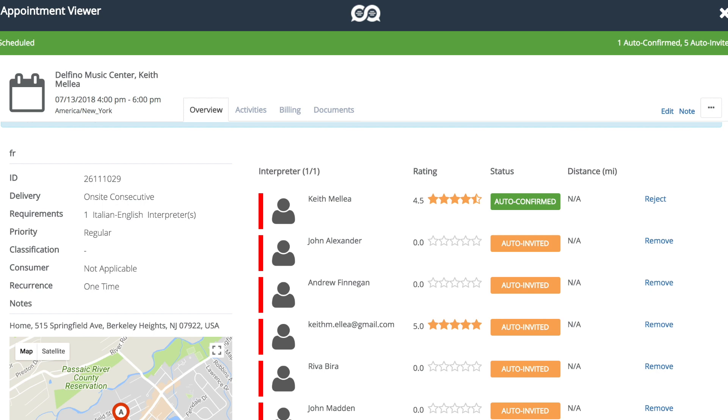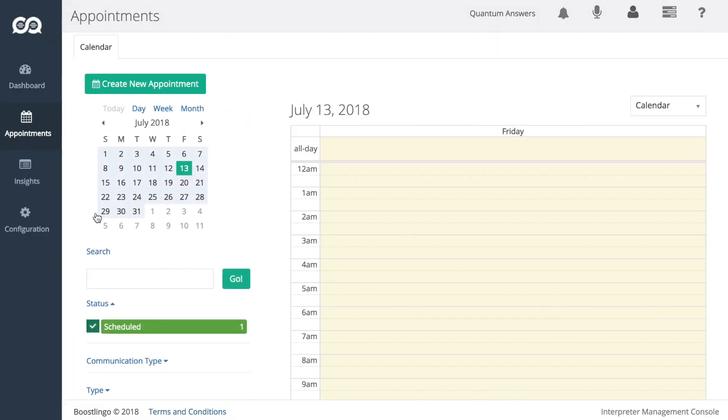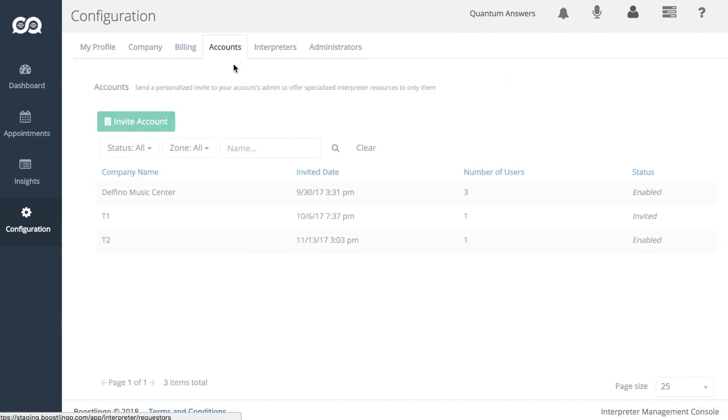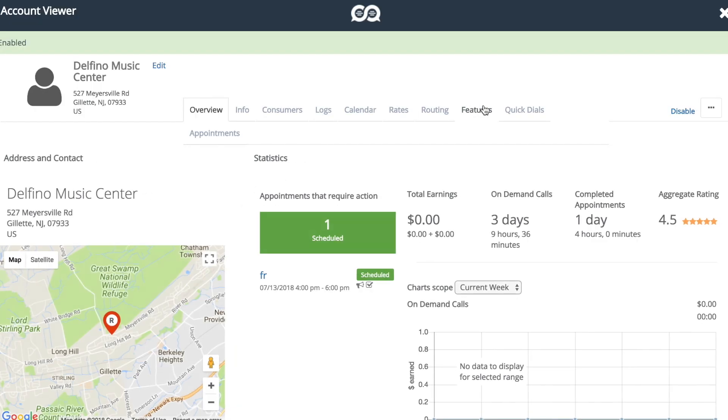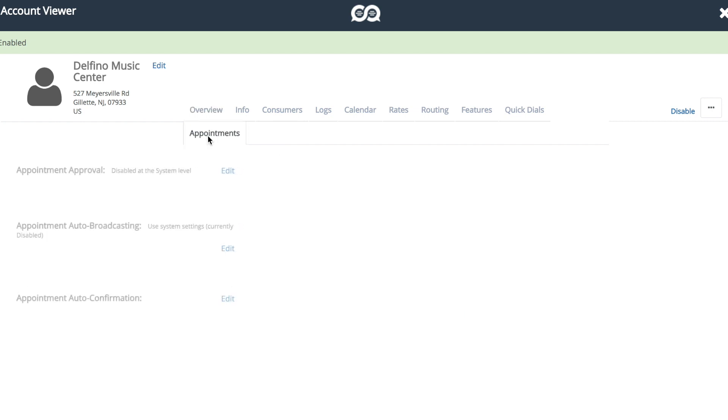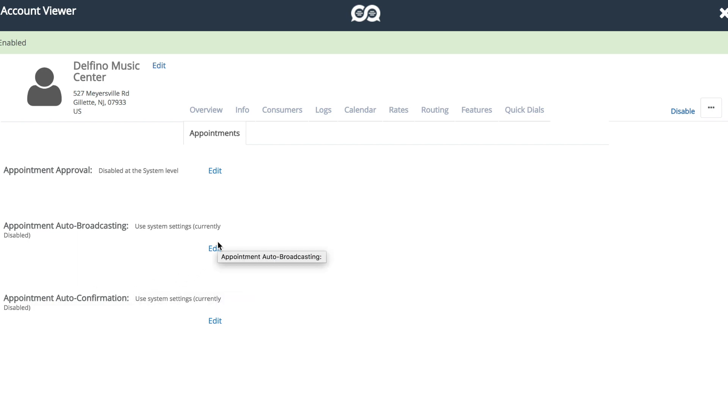So that's about it for system-level rules, which is pretty straightforward. So let's go to the account level. And when you open up the account viewer, you'll see that we have a tab here that says appointments. And here we can enable or disable appointment auto-broadcasting and appointment auto-confirmation at the account level as well.